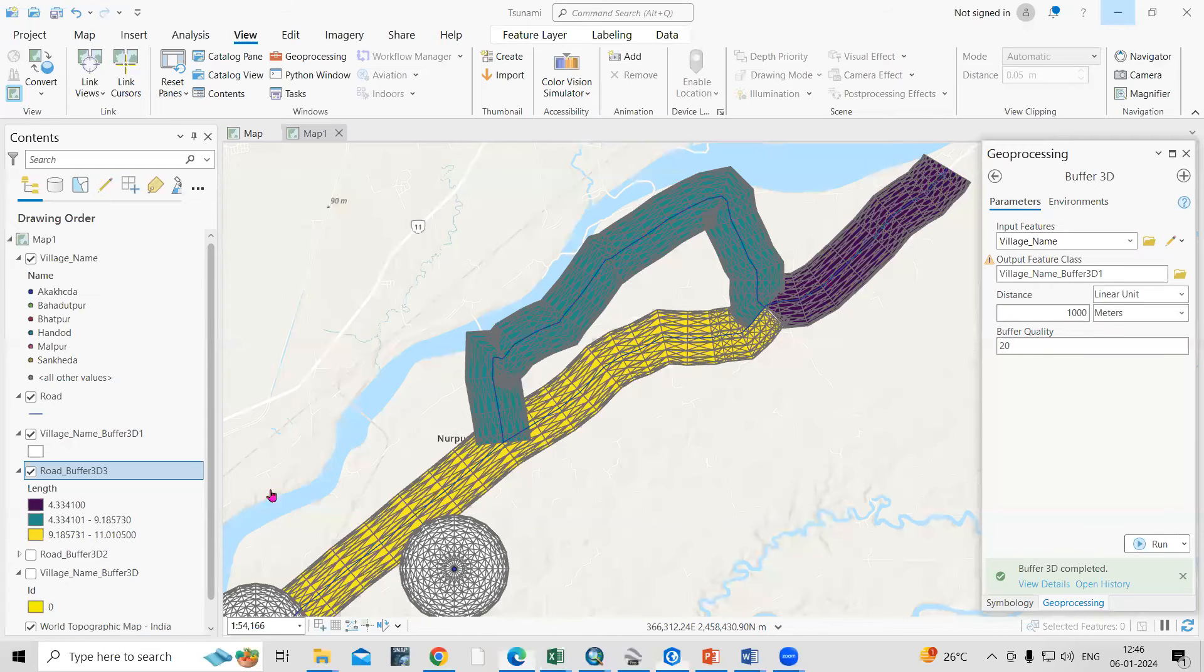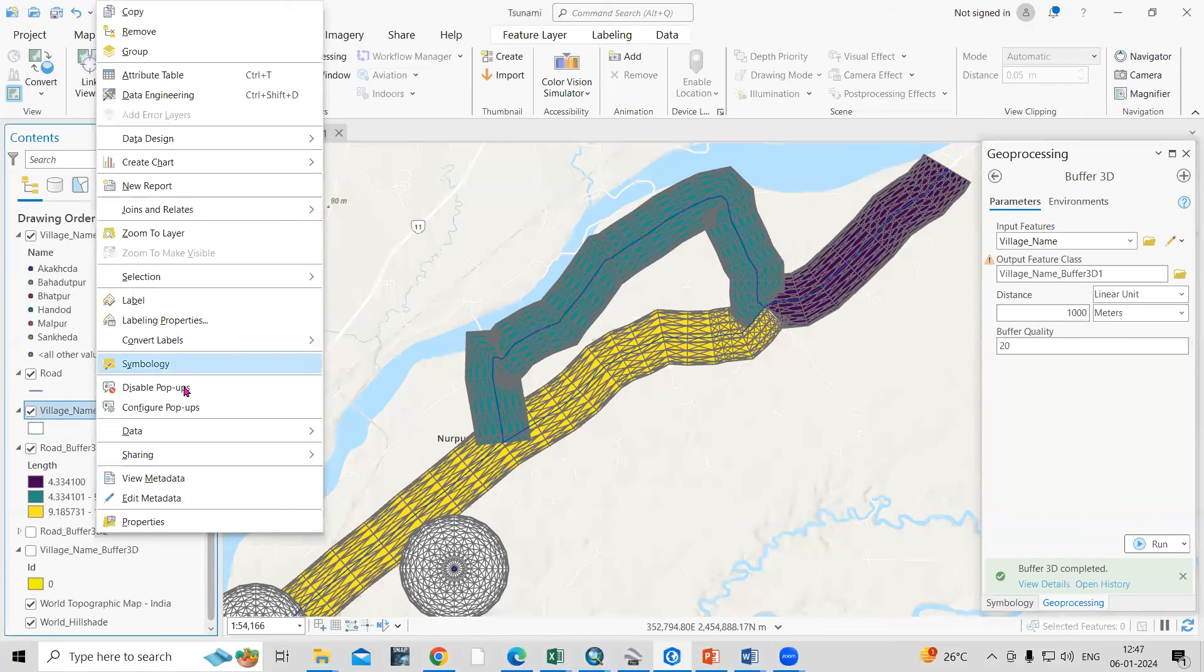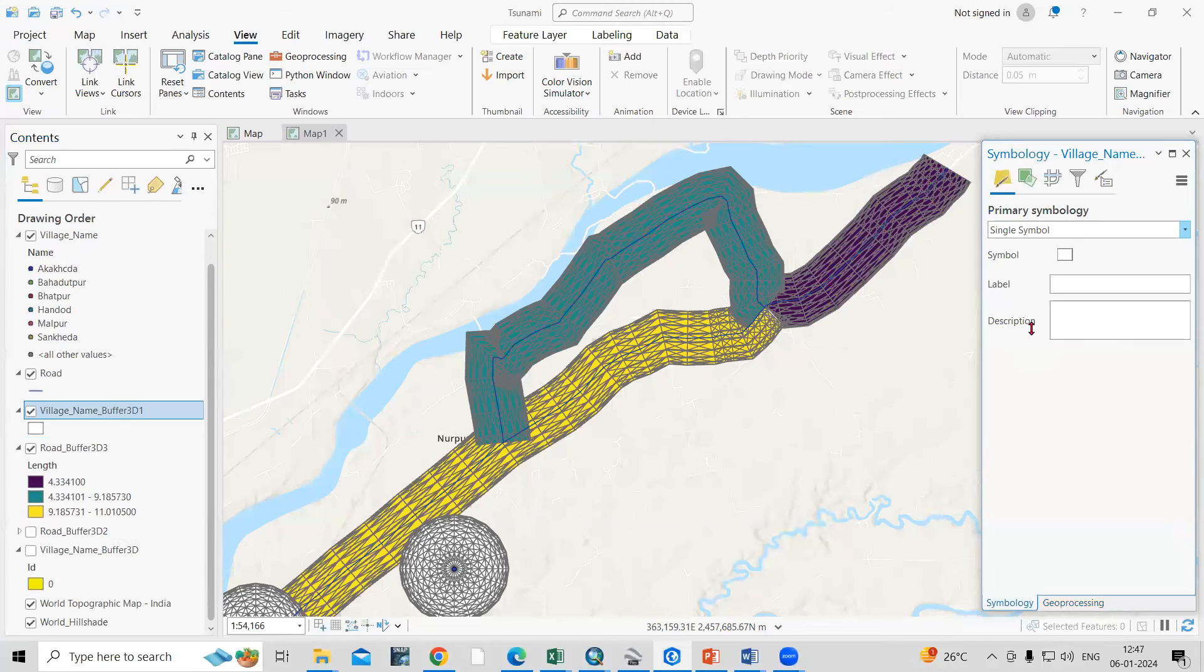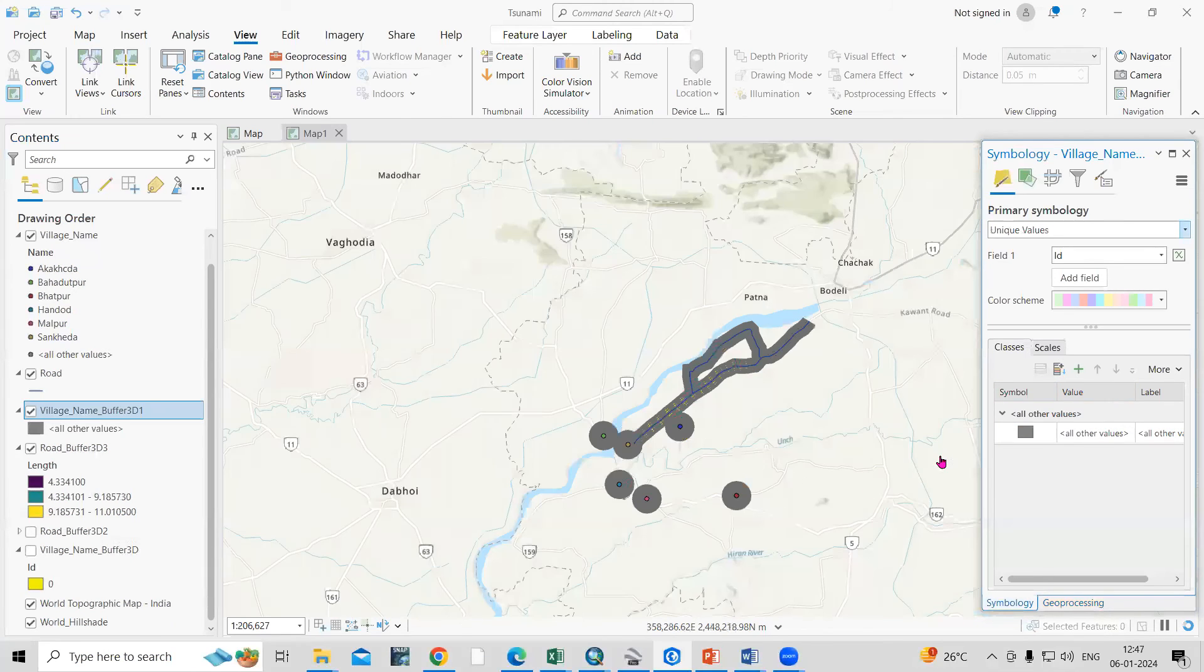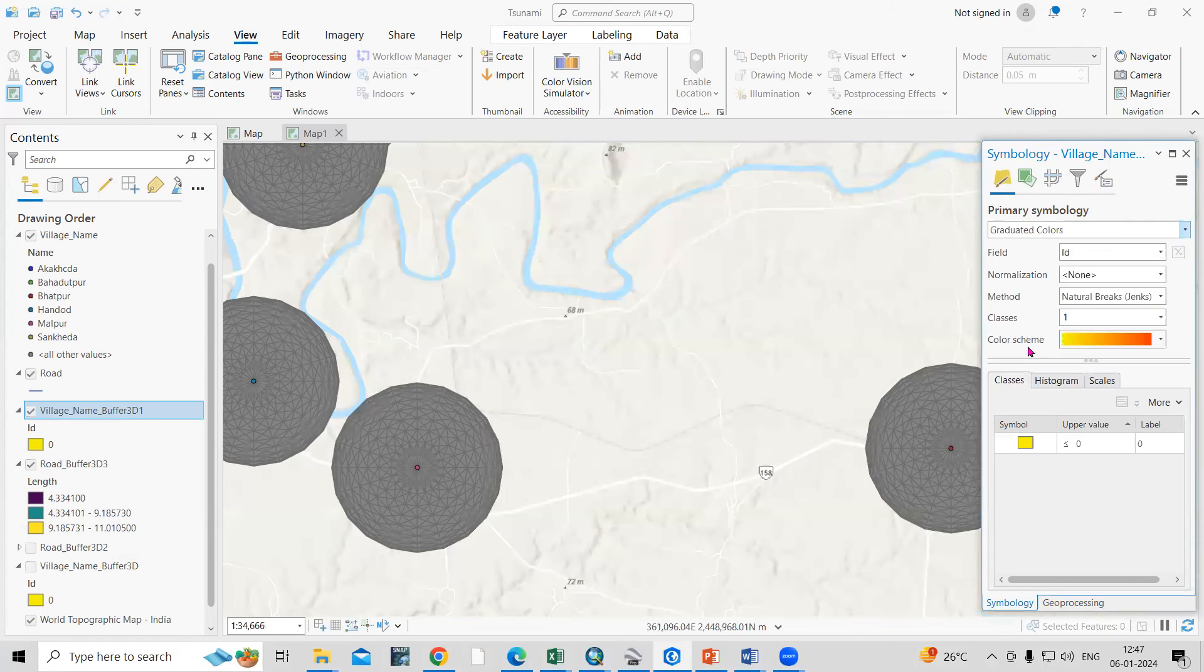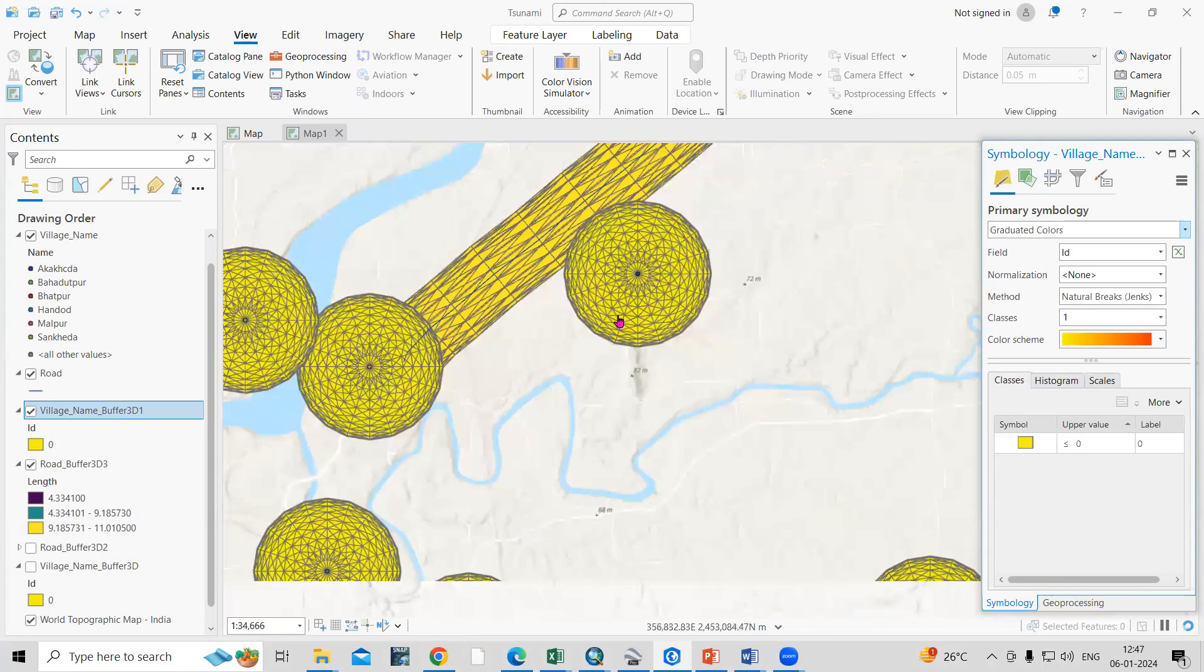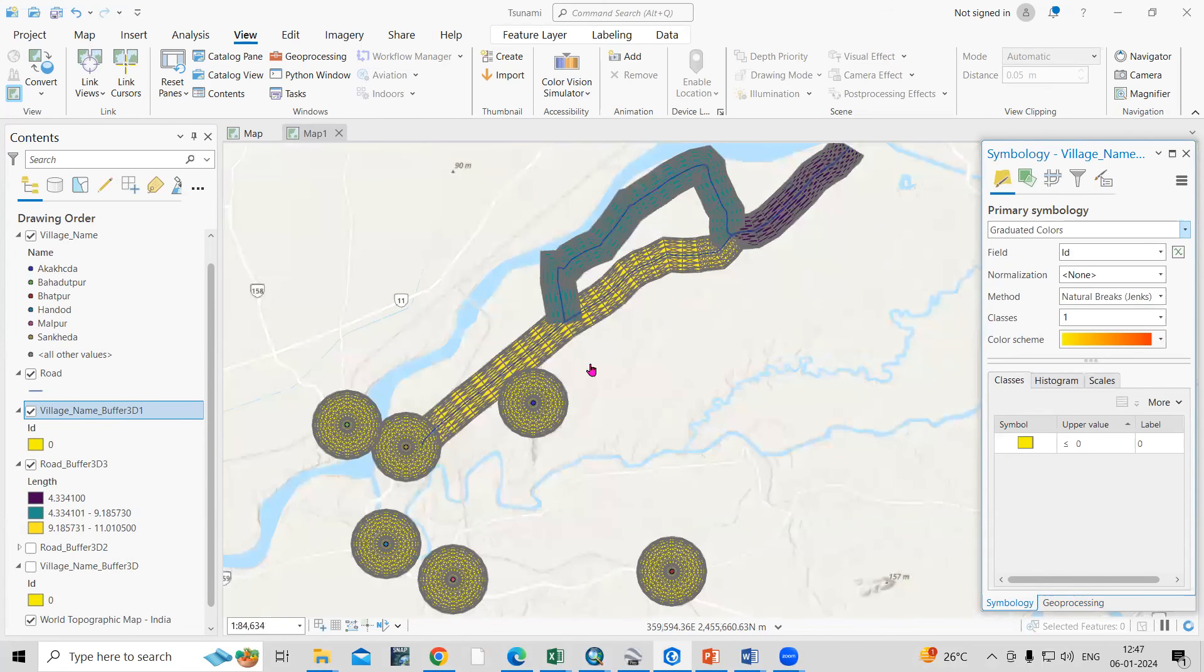Same way you can classify this village buffer as well. Go to symbology and you can color this whatever color you want to provide. If you have any doubt or any questions regarding all these things you can ask me in the comment sections. If you like this video don't forget to like, share and subscribe to my channel. Thank you.